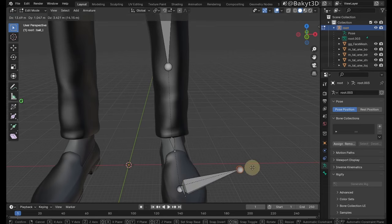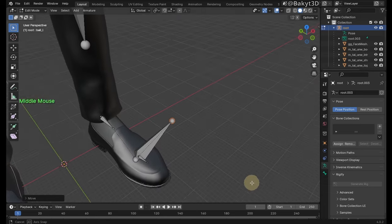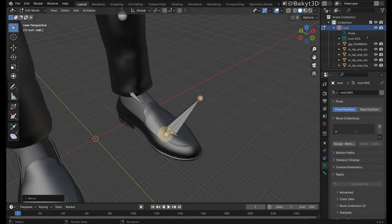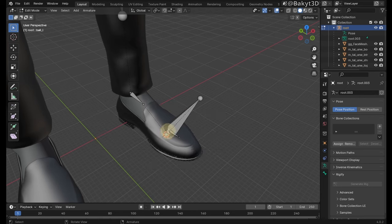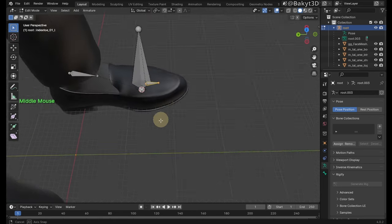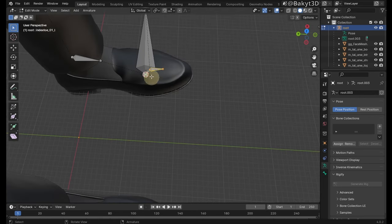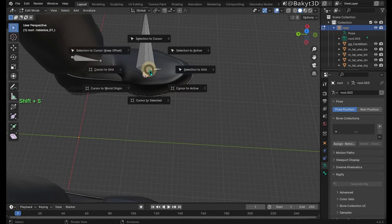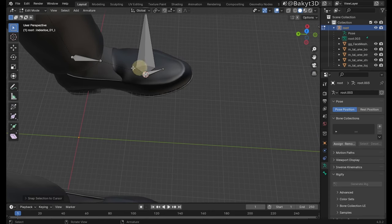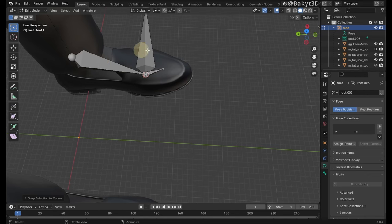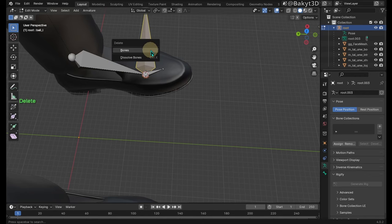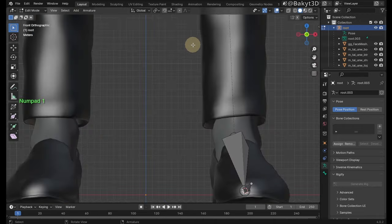Make this ball bone bigger by moving its tail. Select its head, press shift S and then cursor to selected. Select the head of index 201 bone, press shift S, then selection to cursor. Select the tail of the foot bone, press shift S, then selection to cursor. Get rid of the ball bone, we only needed it for its head position.